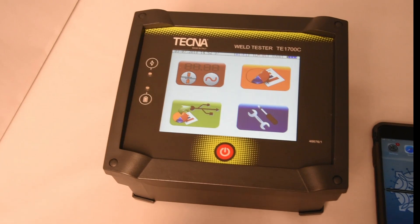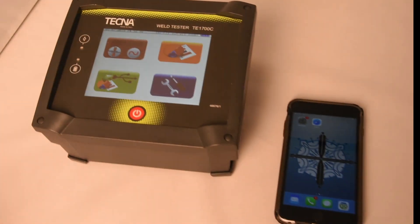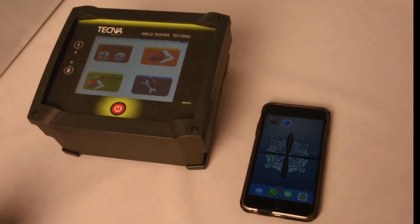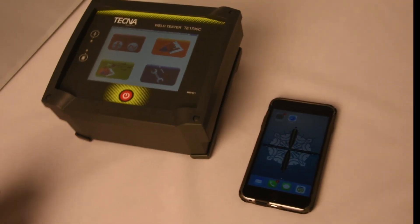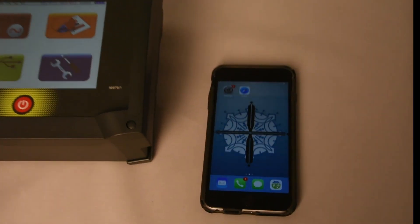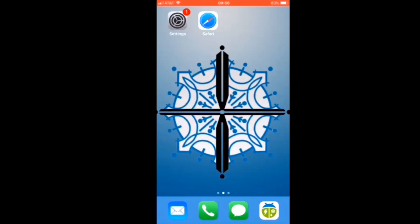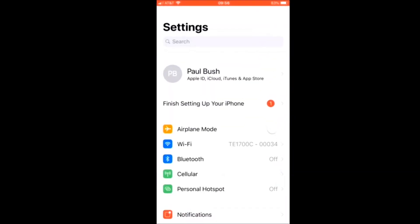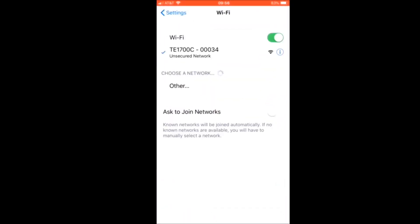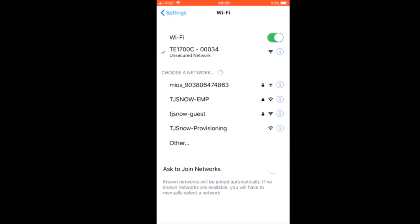Select the TE1700C via the Wi-Fi settings tab on your smart device. Open the web browser and type in the IP address assigned to the TE1700C.